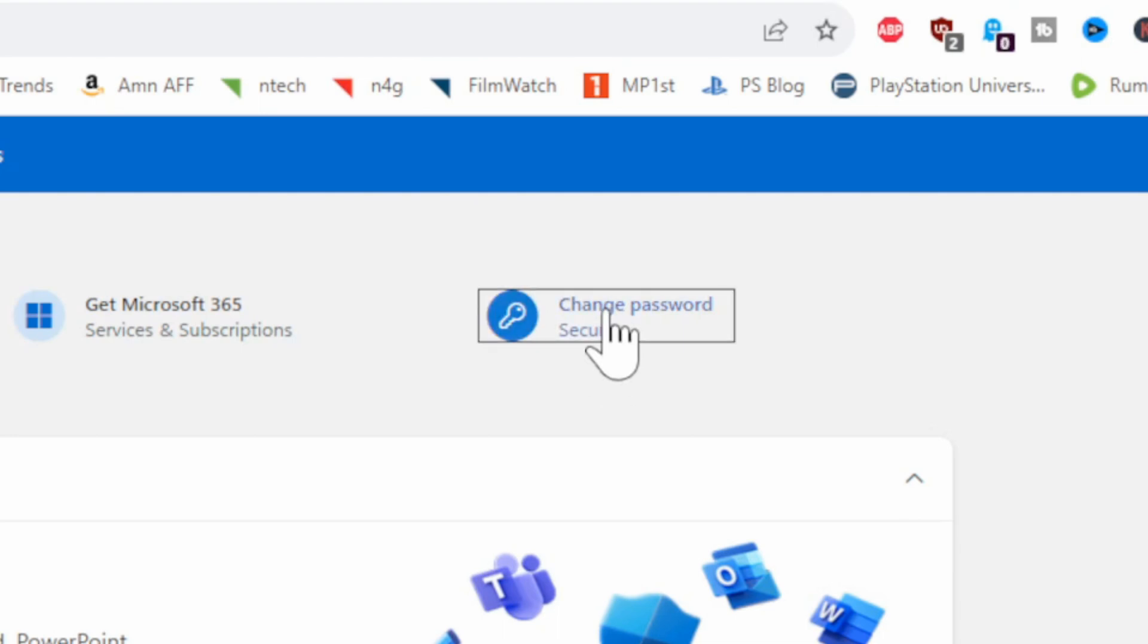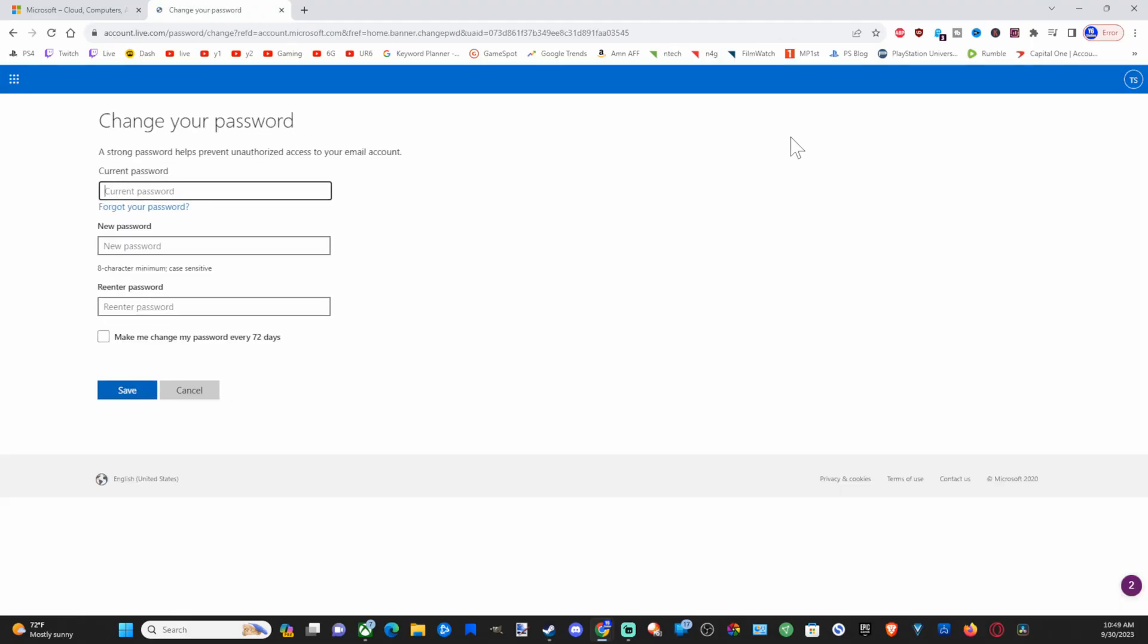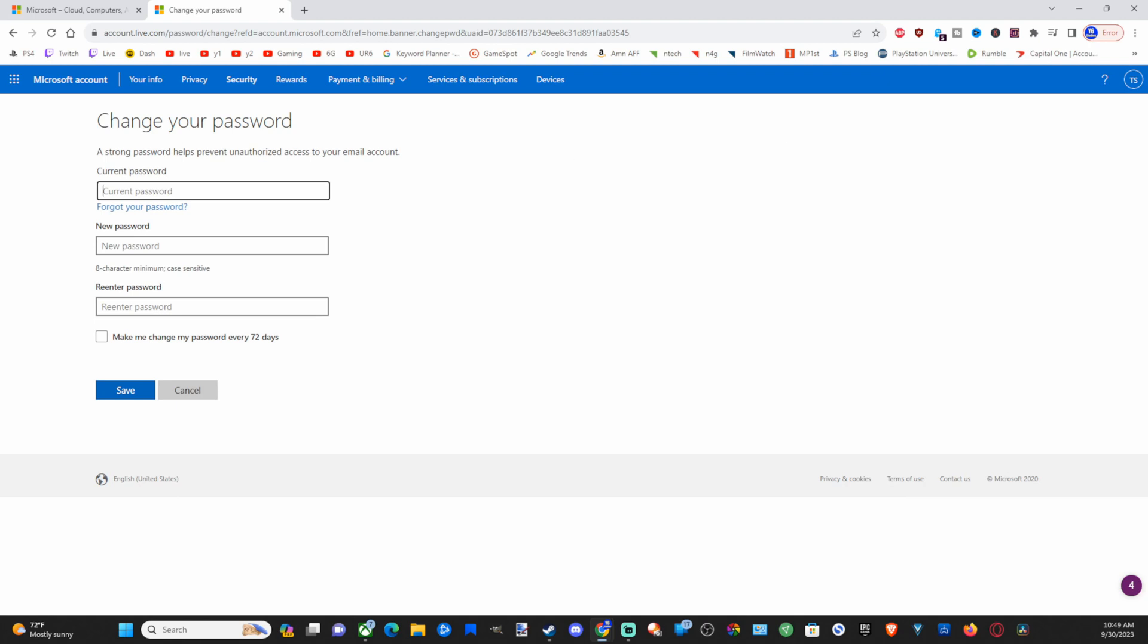So you can type in your current password, new password, and re-enter it in. Then when you save it, you'll probably have to re-sign in with your Microsoft account on your Xbox One using this same password that you just created. So if you change it on here, it'll be reflected to your Xbox One account.